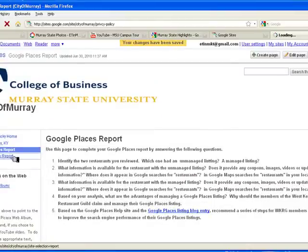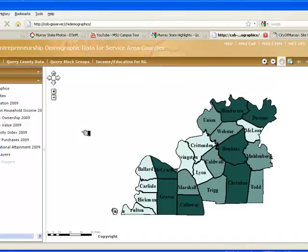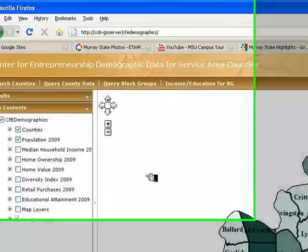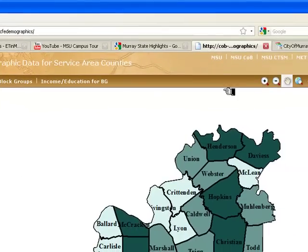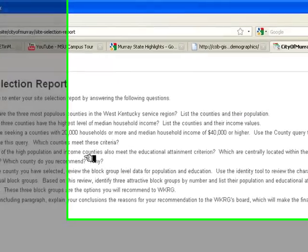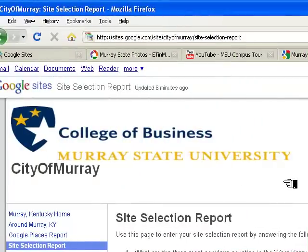The same thing happens in the site selection report. You perform the task indicated here, working with the Center for Entrepreneurship Demographic Data Online Mapping Service that you'll find listed on the schedule page in the syllabus. Once you have your questions answered based on that, you simply answer those questions in the site selection report and save that page. Then all your business mapping tasks are completed, and that concludes how you collect all the information from the business mapping tasks within your Google Sites website. That completes this video tutorial.